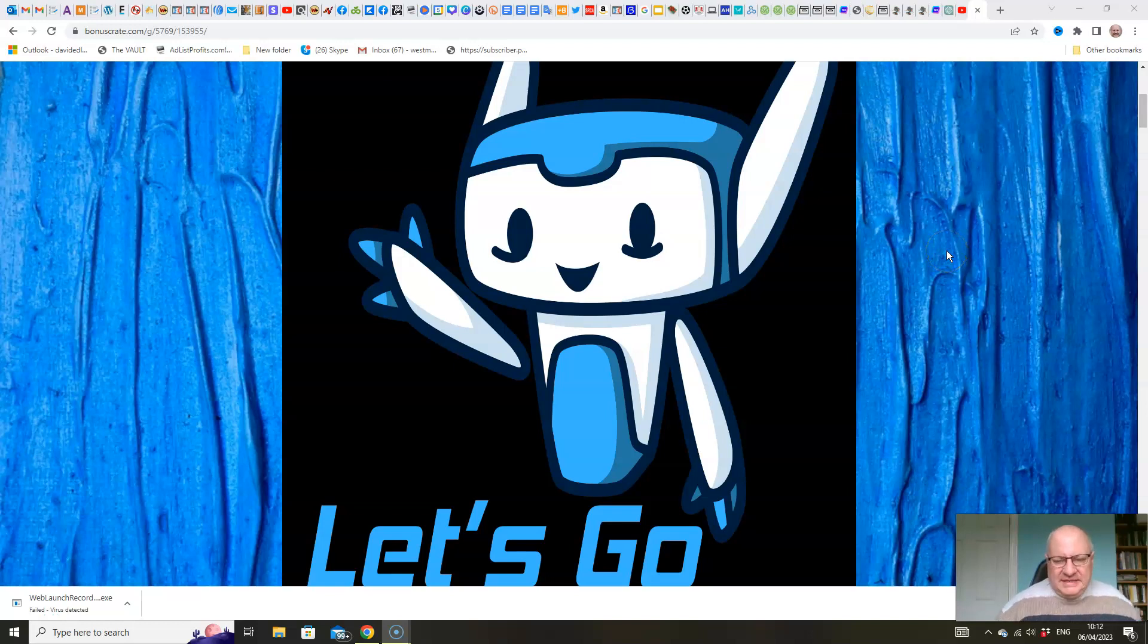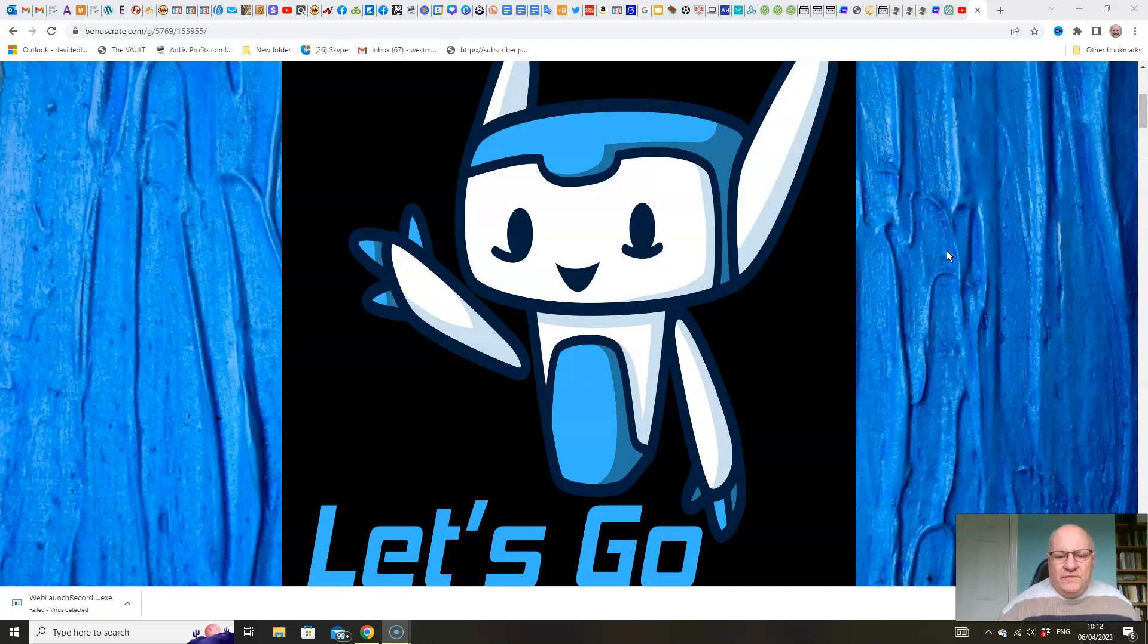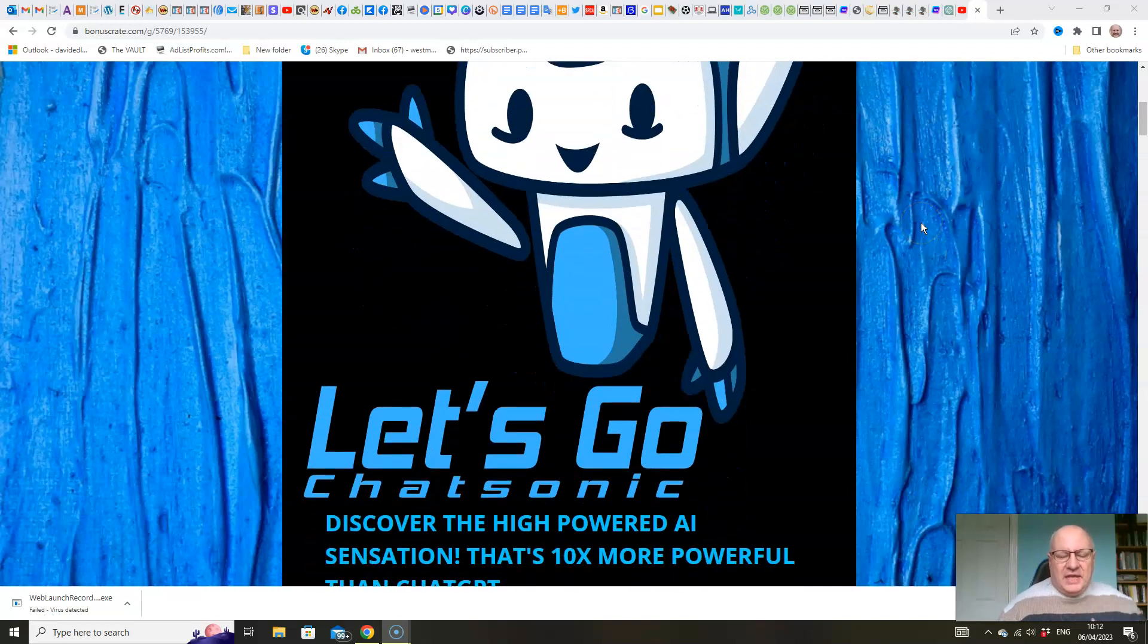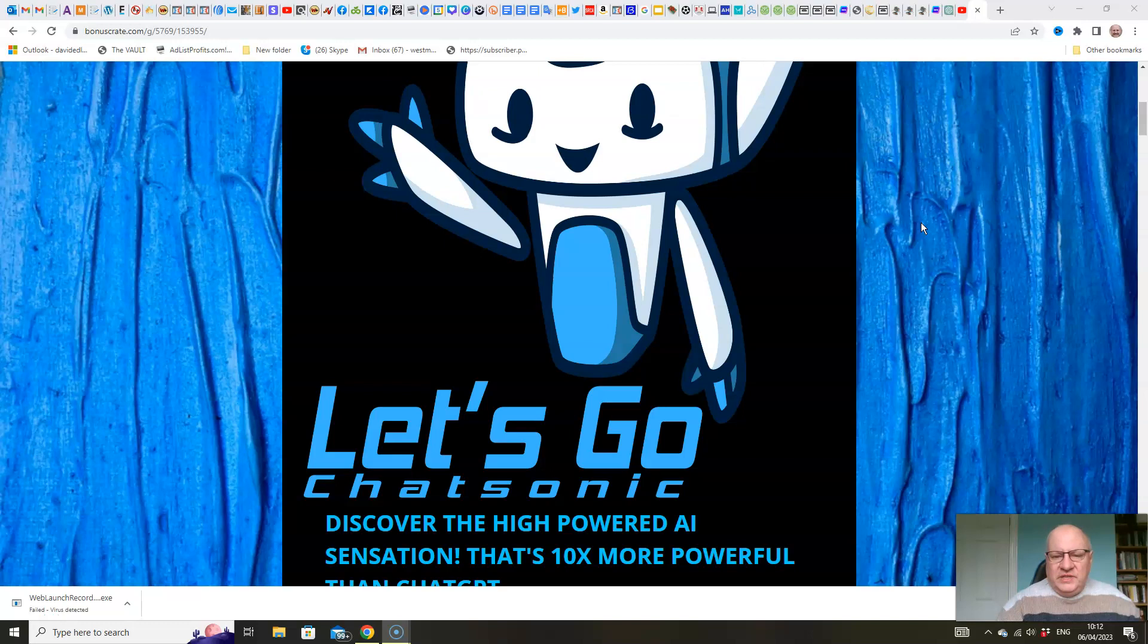Hi folks, it's Dawid Islam from the Elite Tigers group here with my review of Let's Go Chatsonic, which launches on the 6th of April at 9am Eastern Standard Time.